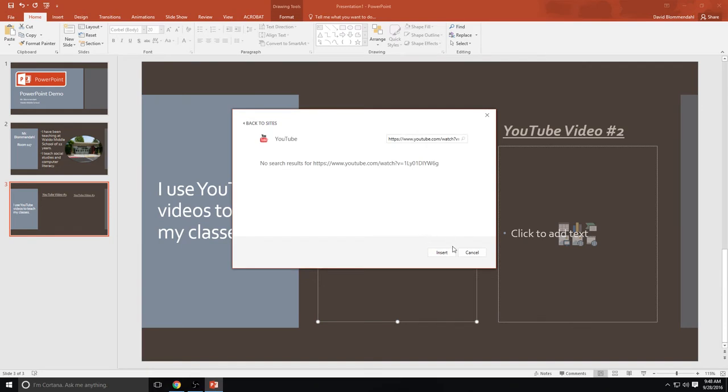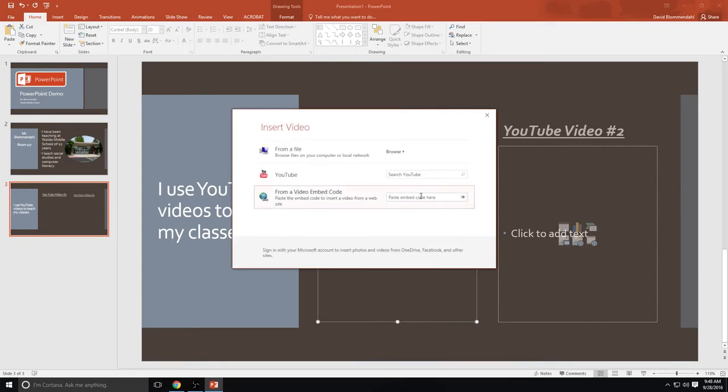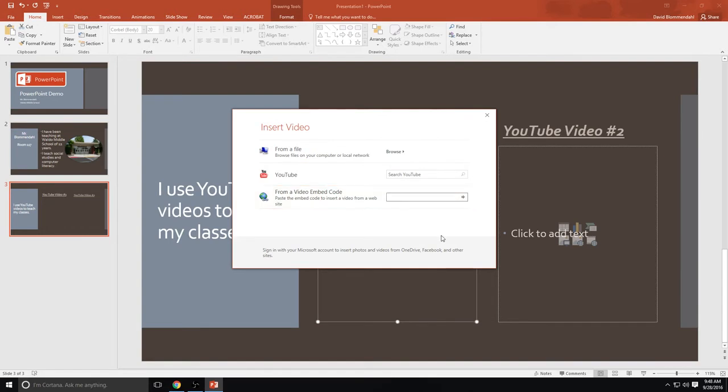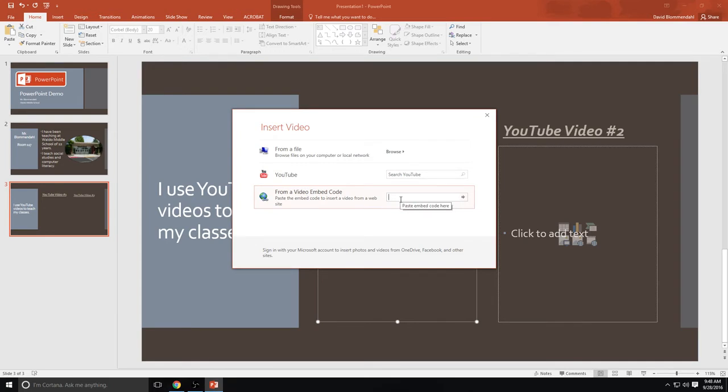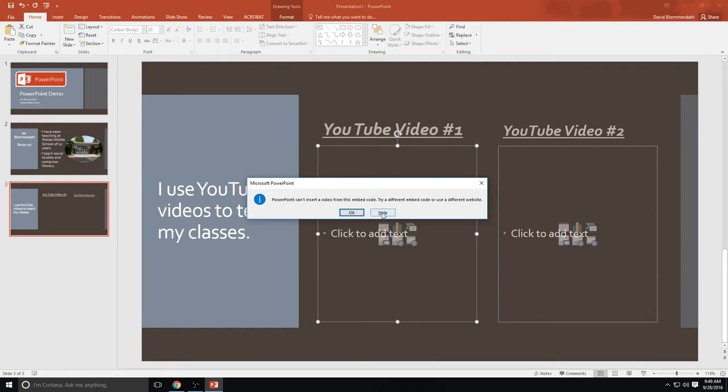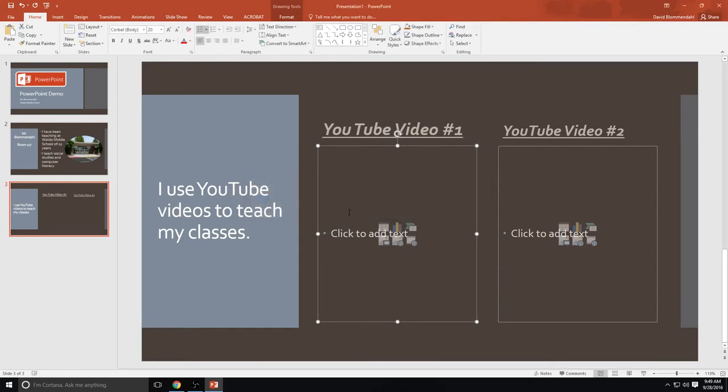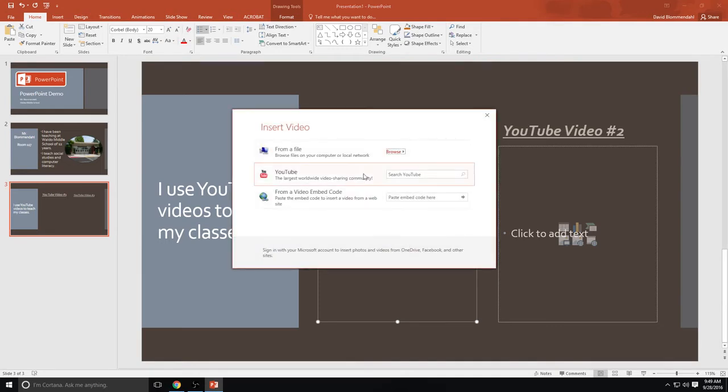And we should be in. That was not doing what it was supposed to, kids. Mr. B does not like that. Probably because I need the video embed code. So I could search YouTube for a specific video, or if I have the code, which I did, I'm going to paste it there. And that still didn't work.